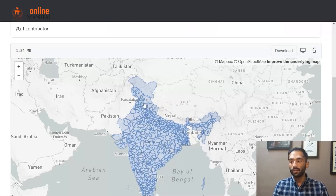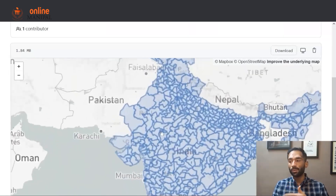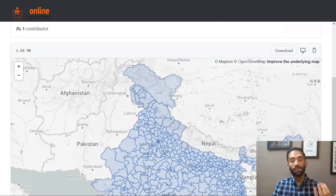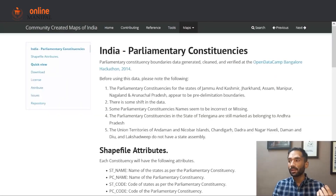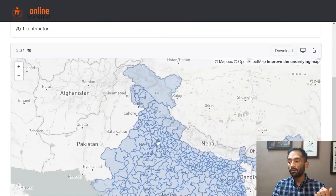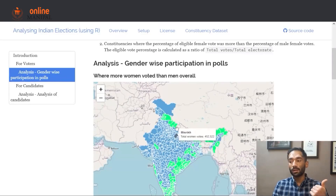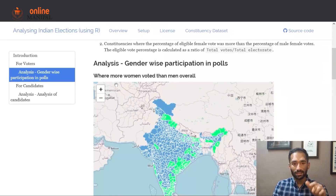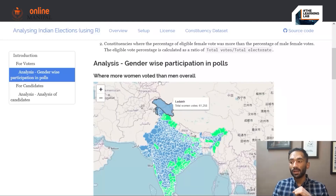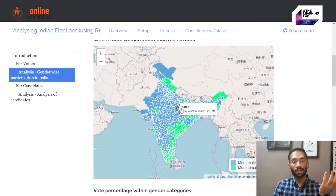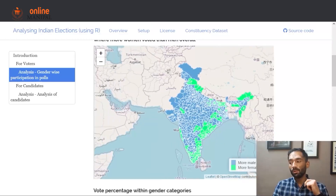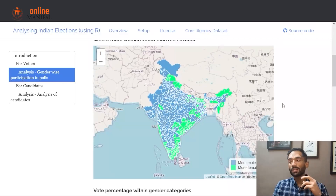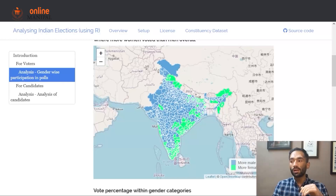We can see all the borders in this file — this is our base map. Now we need to tell R what each area represents. In this particular map, the area is representing gender-wise participation. Looking at the legend, the blue stands for more male votes and the green stands for more female votes. We will now see how we can use this information to color-code our base map.